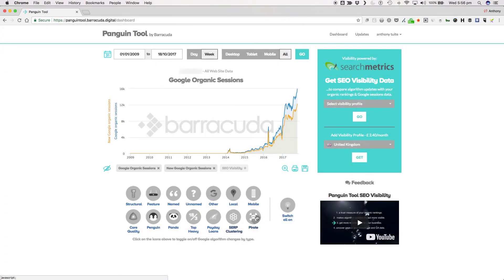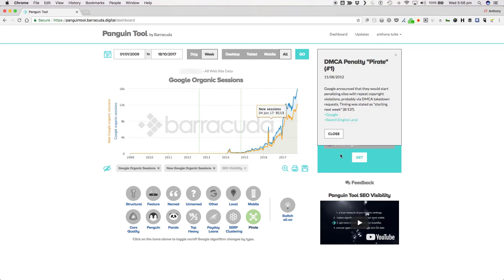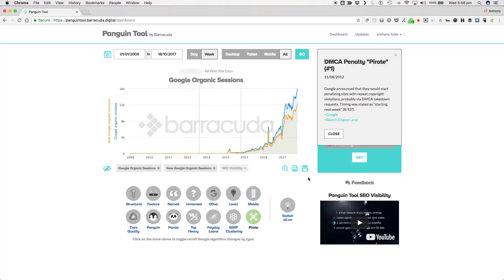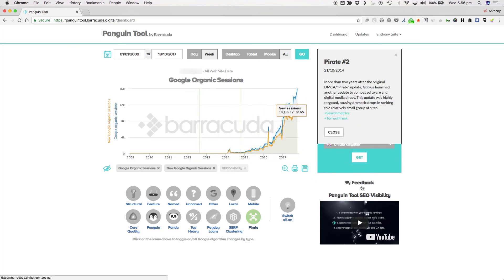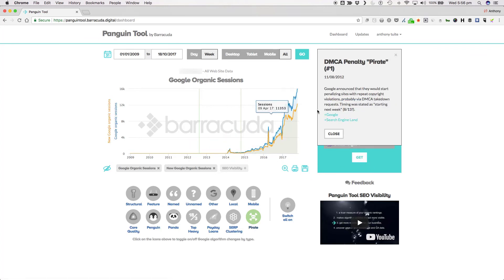Finally we have the pirate update with its two iterations to date. The first rolled out on the 11th of August 2012 with the second being pushed live on the 21st of October 2014. The purpose of the update was to penalize sites with repeat copyright violations probably via DMCA takedown requests.